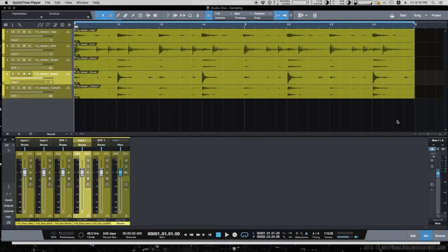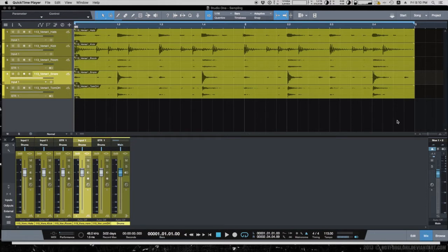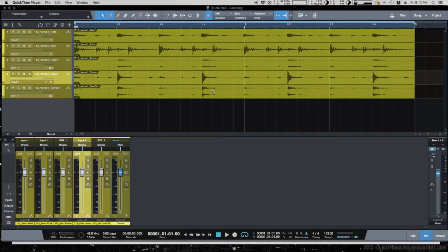In this video I want to show you how to replace drums in Studio One using gate and Impact. For this tutorial I have created a short song out of this loop which is live recorded drums.